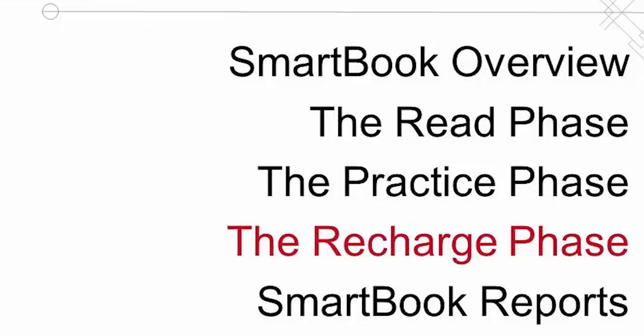Well, that concludes this ReCharge phase video. I want to thank you for watching and we wish you success in your course.